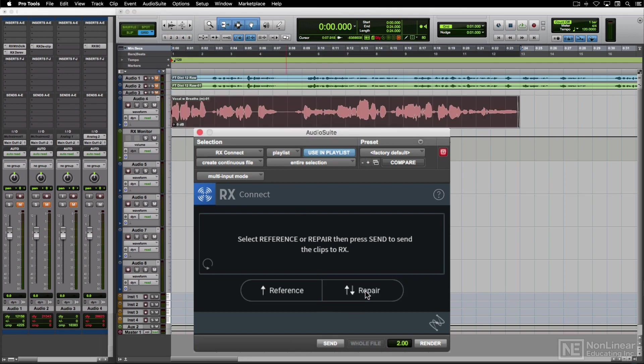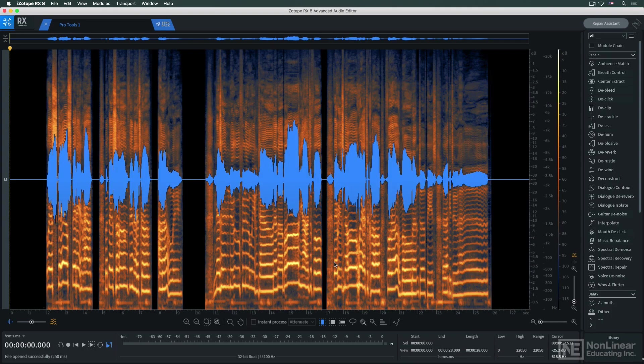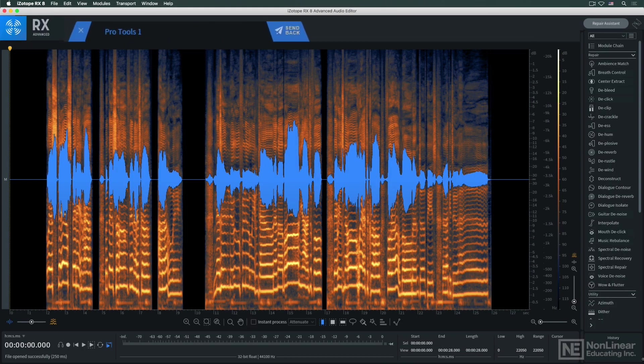I'll select Repair and hit Send. That section of audio will appear in the RX standalone application, and the tab will indicate that a connection is active with Pro Tools.